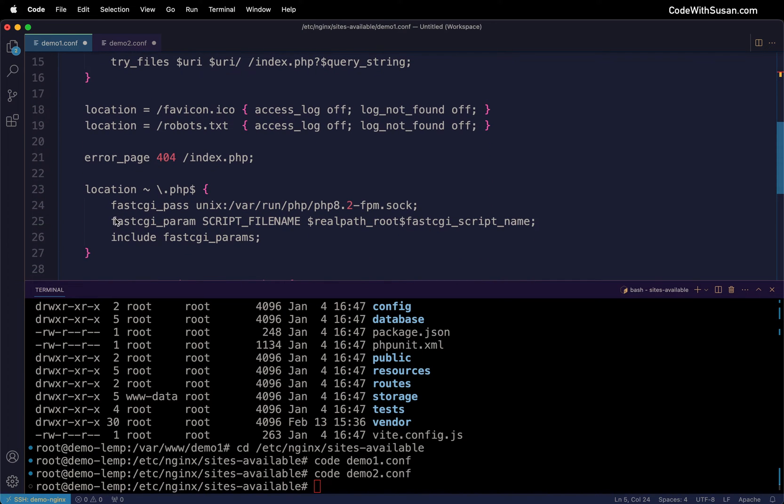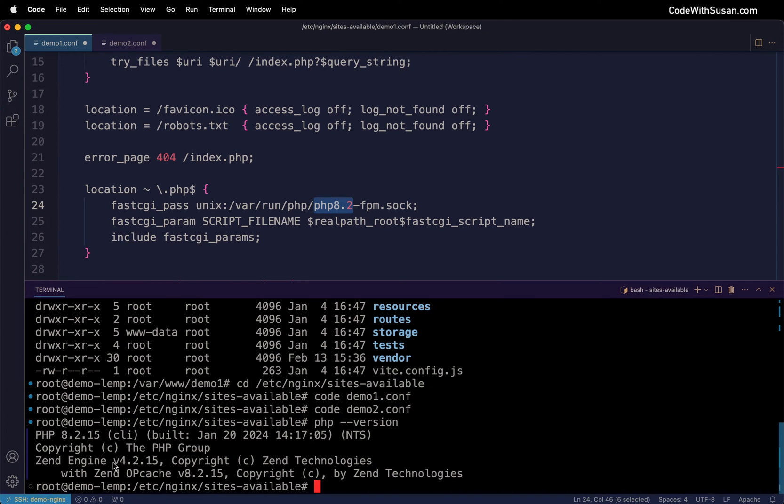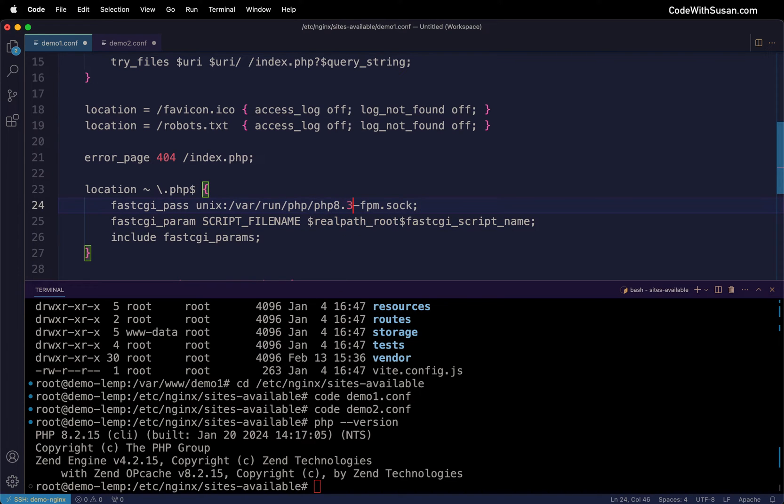Everything else we can leave as default except for the section where we're indicating which version of PHP we're working with. Make sure this is the appropriate version. In this server I'm running PHP 8.2, and just as evidence I'll output PHP version to confirm it matches.